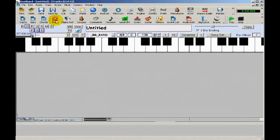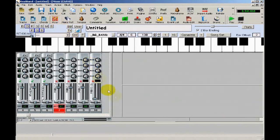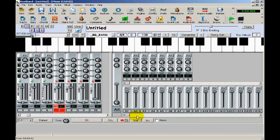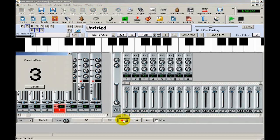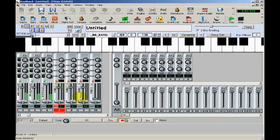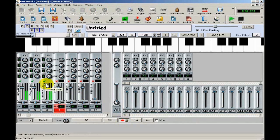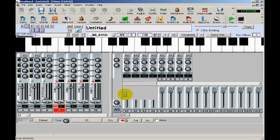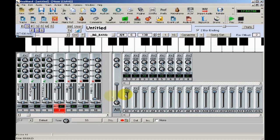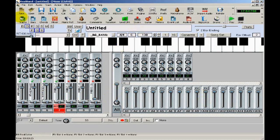And then in the mixer window, I'll press this button, which is record only mixer moves. As you can see, when the mandolin solo came to an end, I faded it out so that the ending wasn't too abrupt.